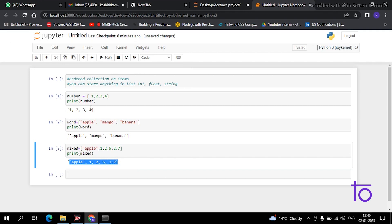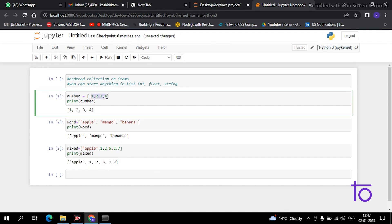Now I'll tell you how you can access any specific item in a list. Suppose you have to print the digit 2 on your screen. How can you do that? You just have to see the position of 2 in this list. Starting from the first element, it is at index 0, then 1. So this digit 2 is at the second place — index 1. You just simply print index 1.